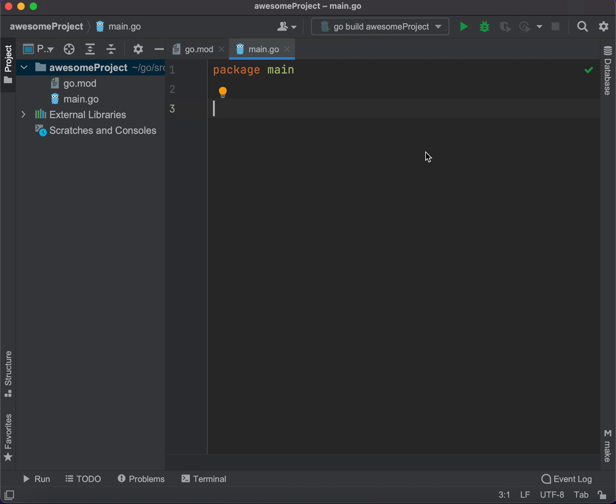Welcome back to this Golang course. Today we're going to learn more about file IO and also HTTP servers. Let's try and create a small app.